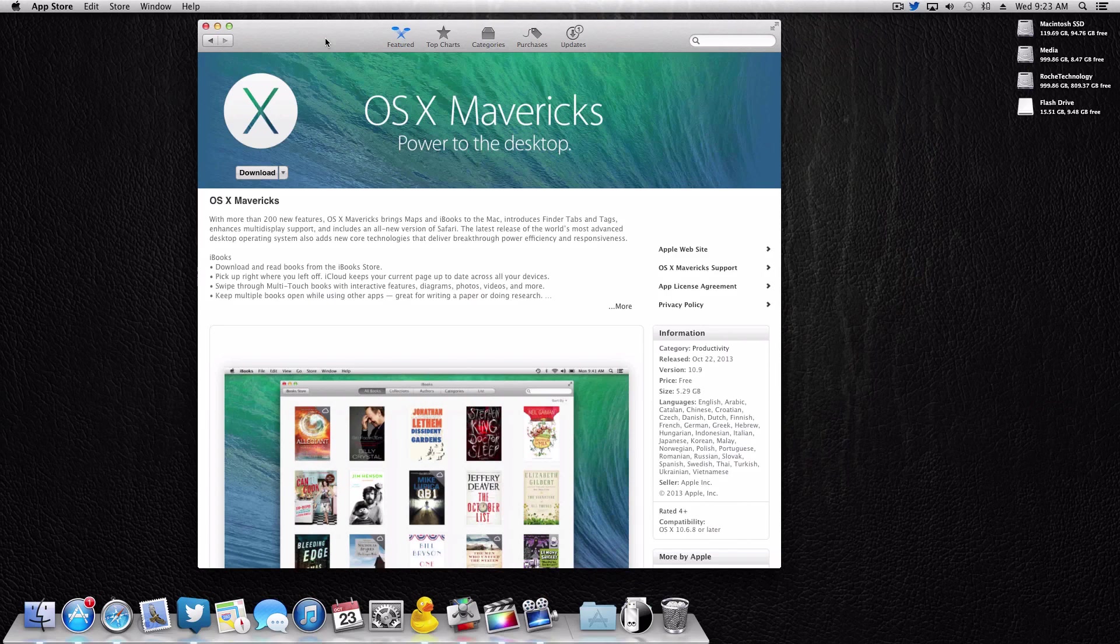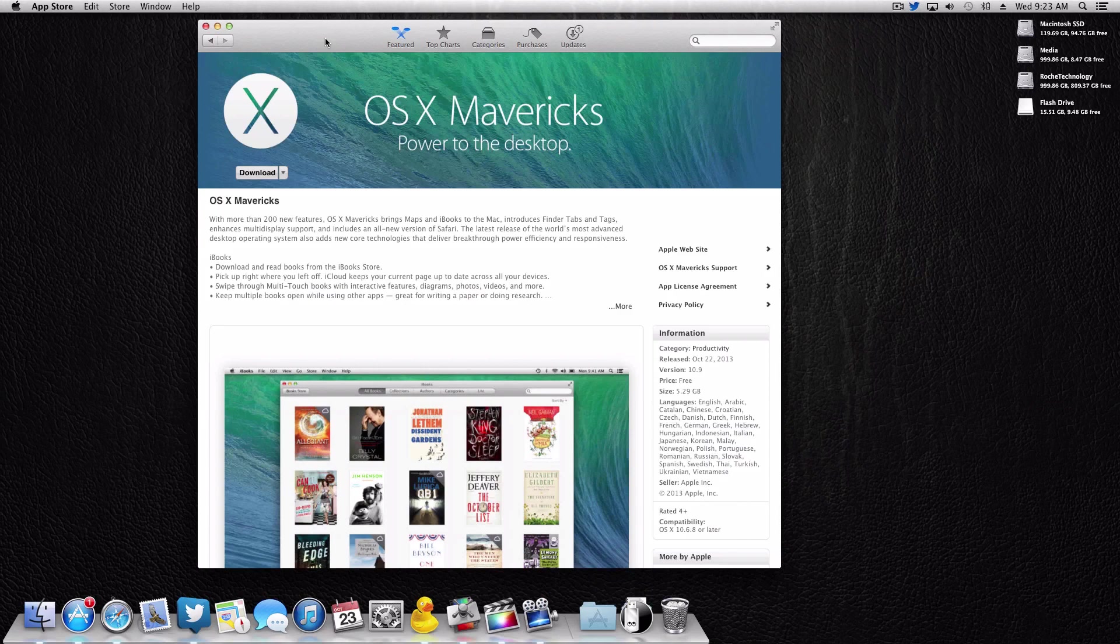This will work on a real Mac as well. So say for example you downloaded Mavericks and you actually want to do a fresh installation on a real Mac, you can use this drive that we'll make today to do that on not only your hackintosh but also on a real Mac.